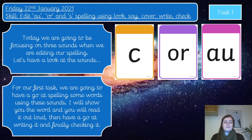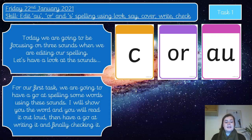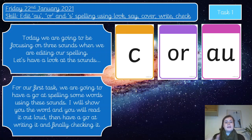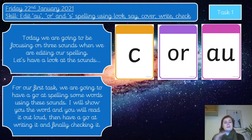I will show you the word and you will read it out loud. Once you've done that, you're going to have a go at writing it down. Then it will come back up onto the PowerPoint and you will check it and give yourself a tick if you got it right. If you didn't quite get it right, you can correct it — don't rub it out, just leave your first attempt and write the correct spelling next to it on a new line.